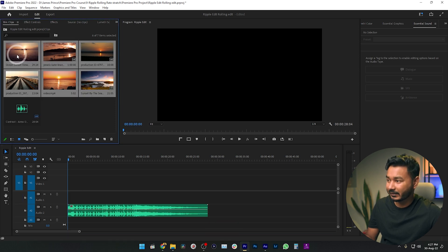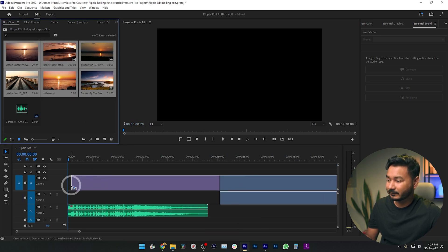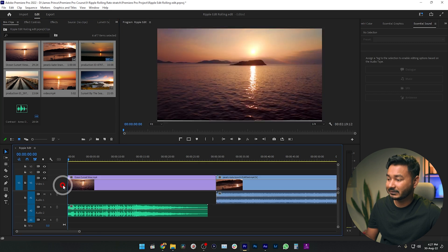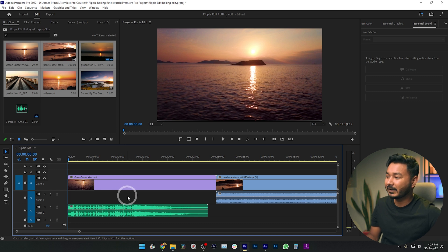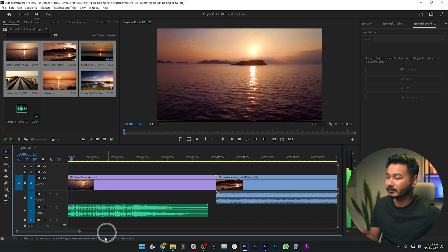I'll click and drag the video clips onto the timeline so it looks like this. By the way, if you want to follow along using these clips, you can download them from the link in the description below. This is the basic edit — if I just play it back you can see...